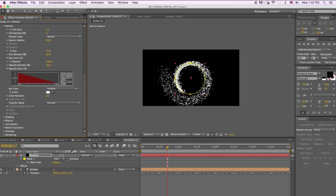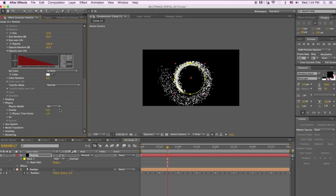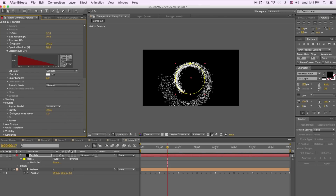Go down to the Physics menu and click on Bounce. Set gravity to 300. For the particles to bounce, we have to create a floor layer, so we're going to do that next.